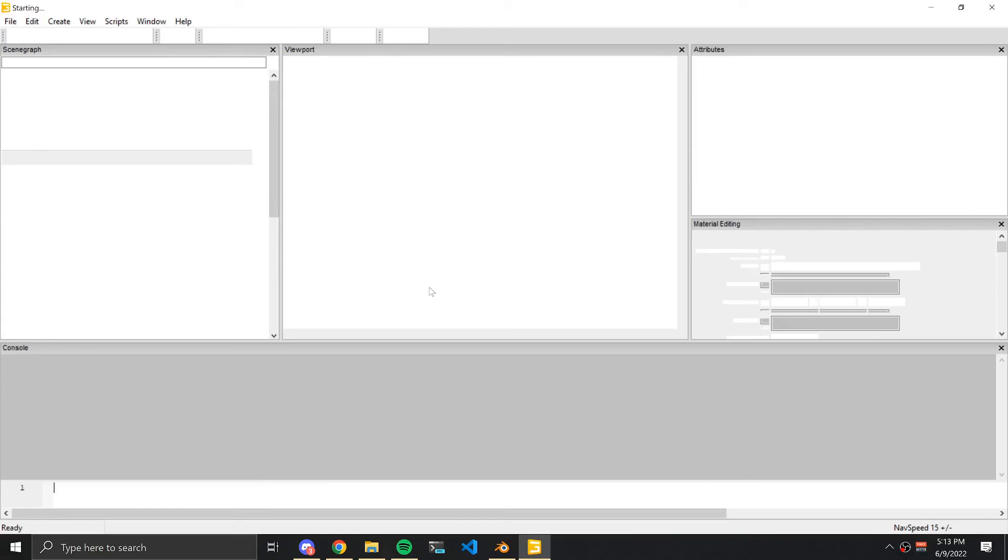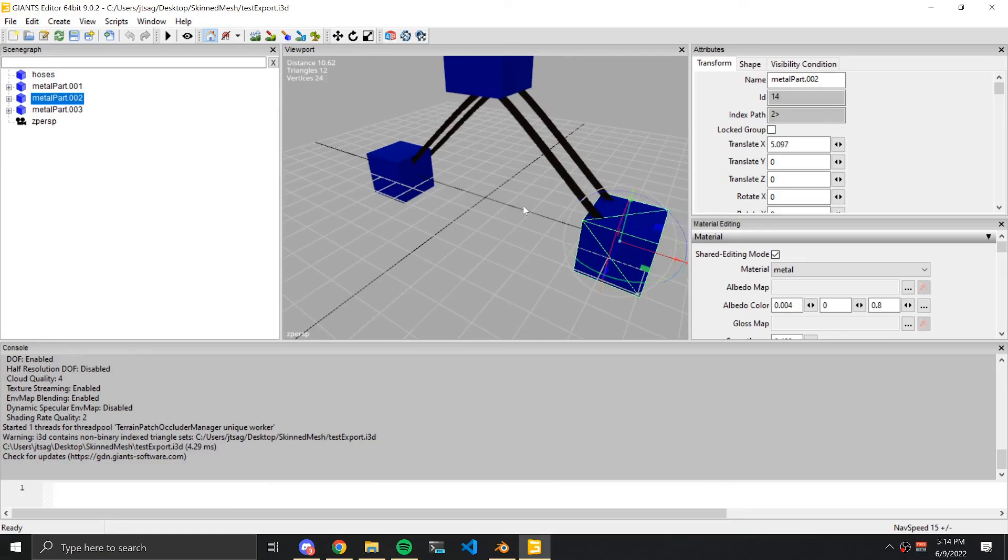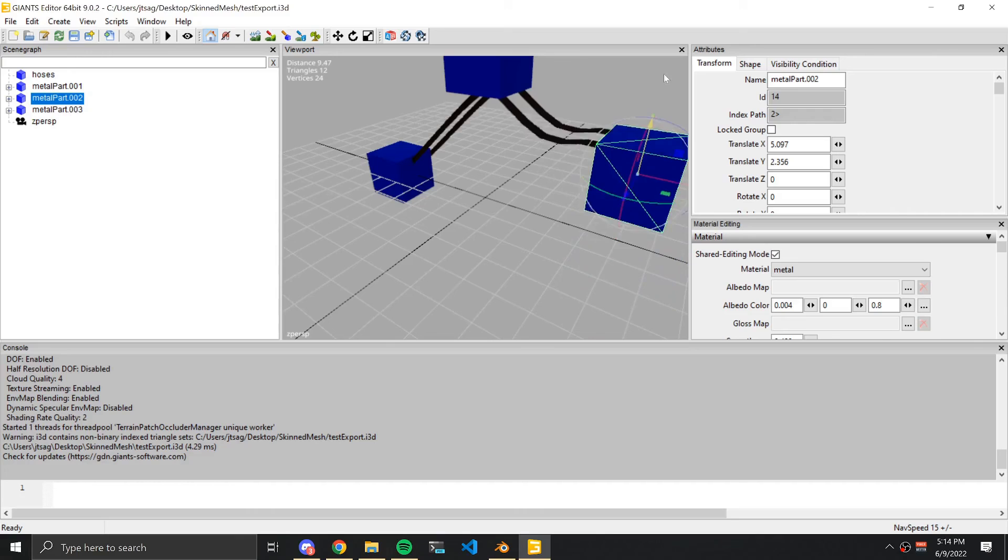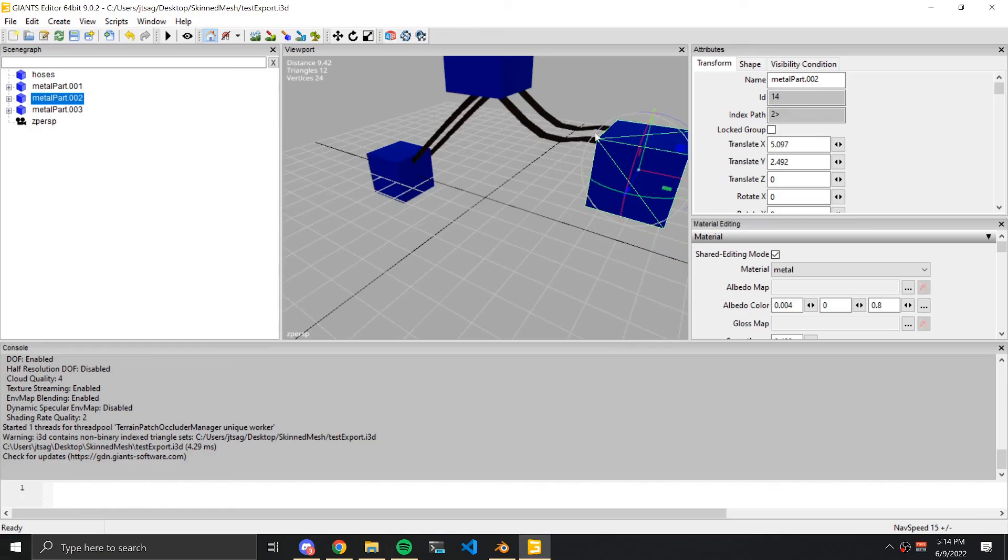Navigate to your new i3d file and open in Giants editor. Selecting and moving one of the metal parts should cause the hoses to deform. If needed, you can add additional subdivisions in your hoses to smooth the curve.